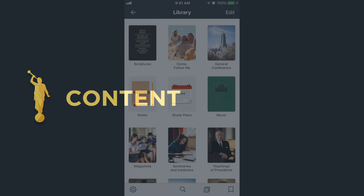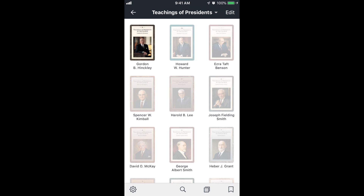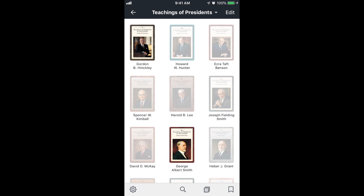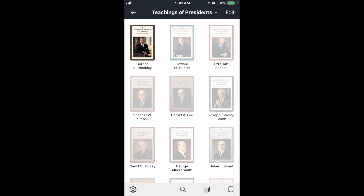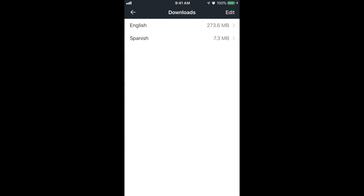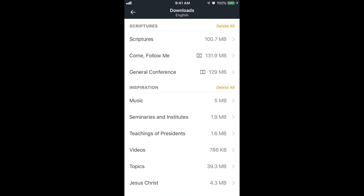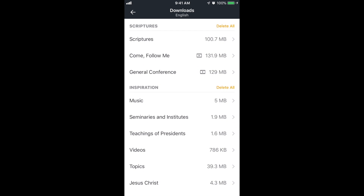Let's look at content. If I go to Teachings of the Presidents at the bottom right, notice most of them are grayed out — that's because I've only downloaded the Gordon B. Hinckley one. If I want to download any of the others, I can tap on them and they'll download. Just know that not all content is downloaded to your phone. If you tap and hold on a book, you can remove it so it's deleted from the phone. If you go to the gear icon at the bottom left, under content and downloads you can see all the content you've downloaded, and you can delete items there to save storage on your device.